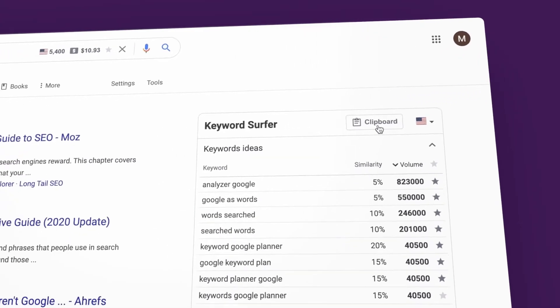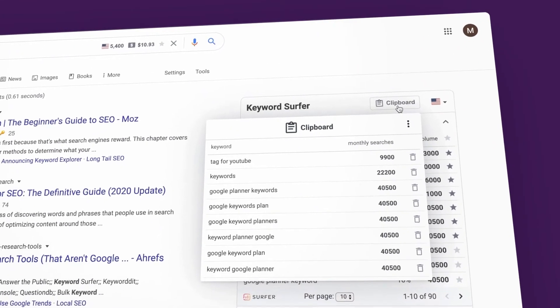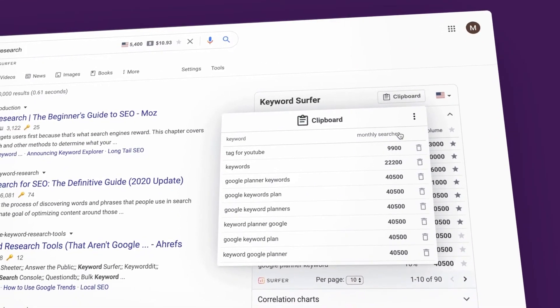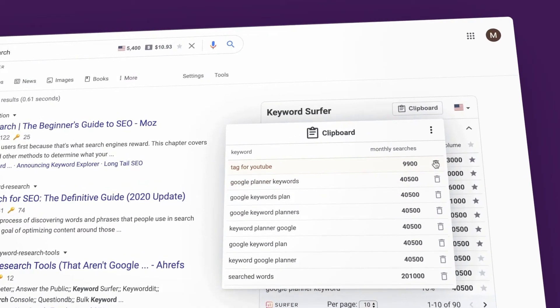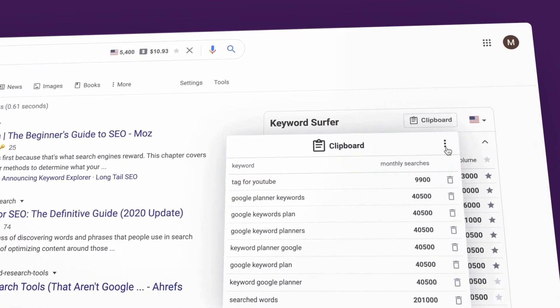Here you can check what kind of phrases you already saved. You can add, remove, or export your keywords.